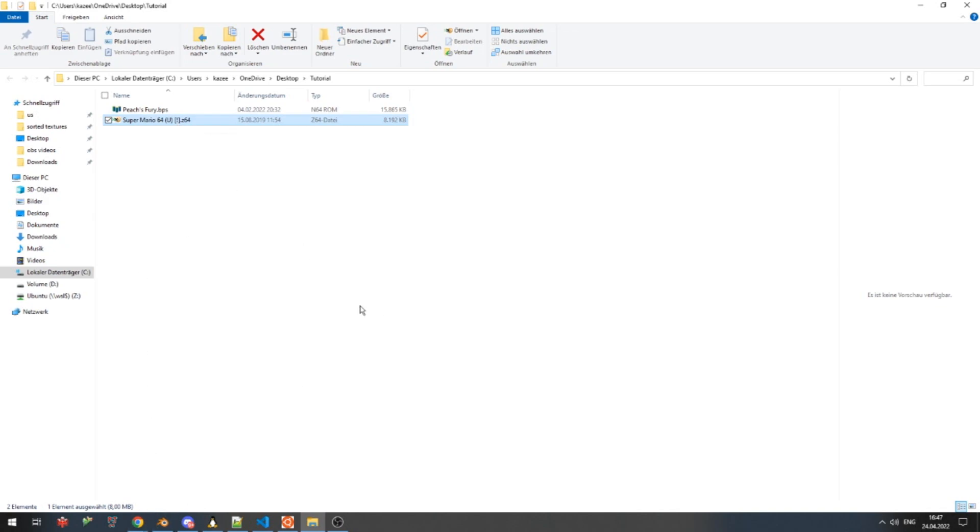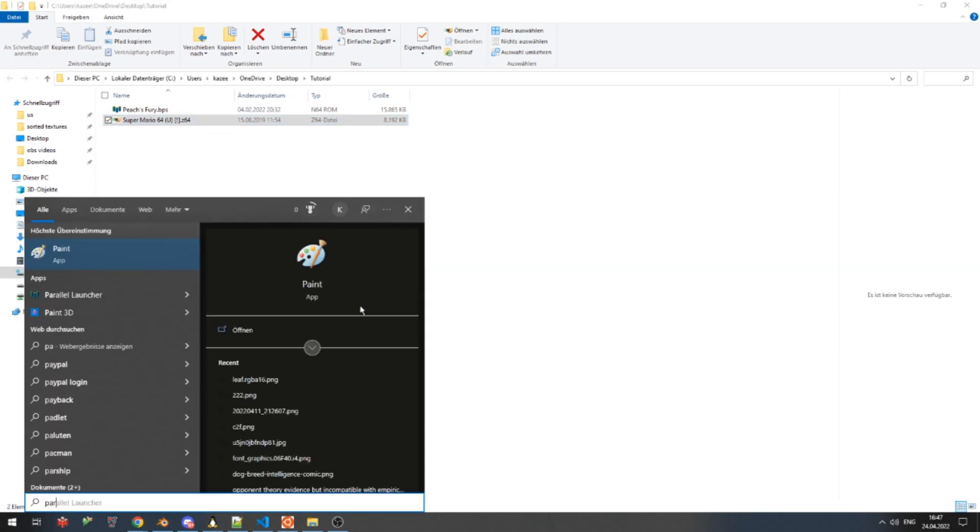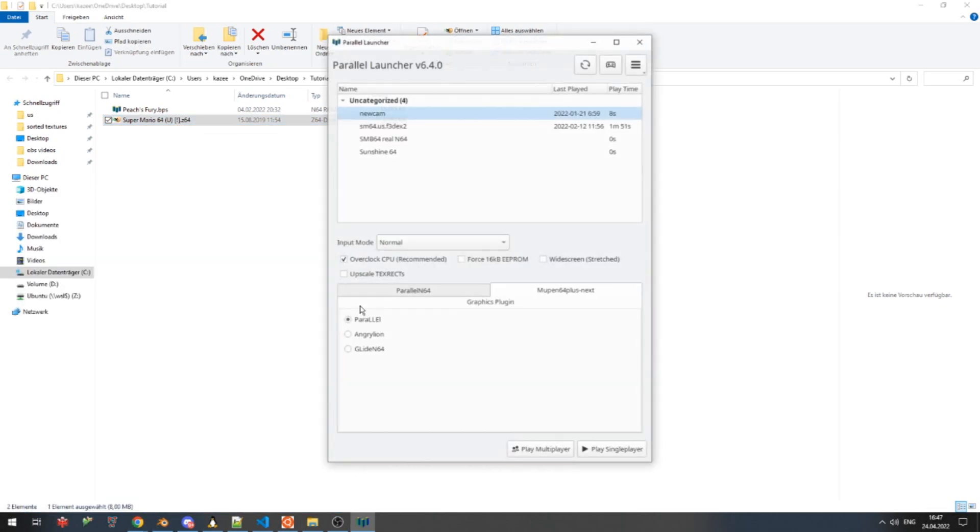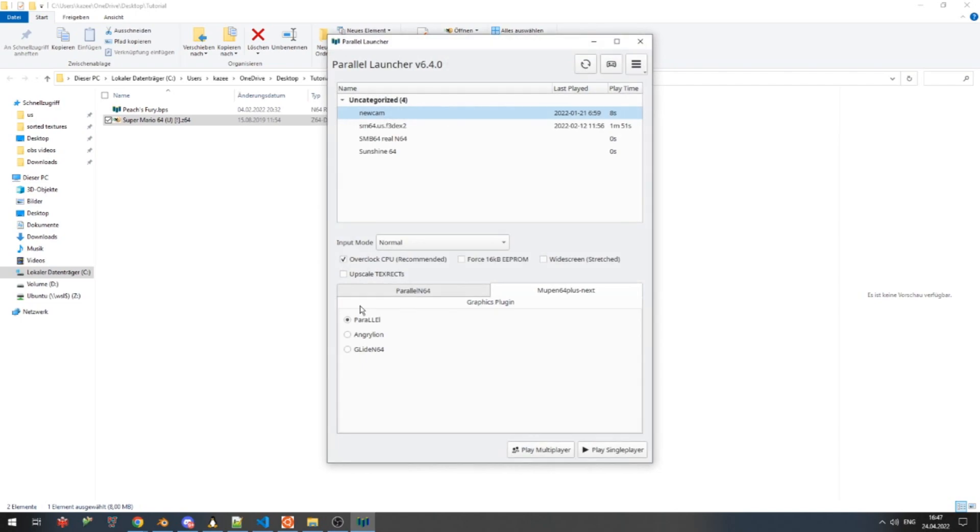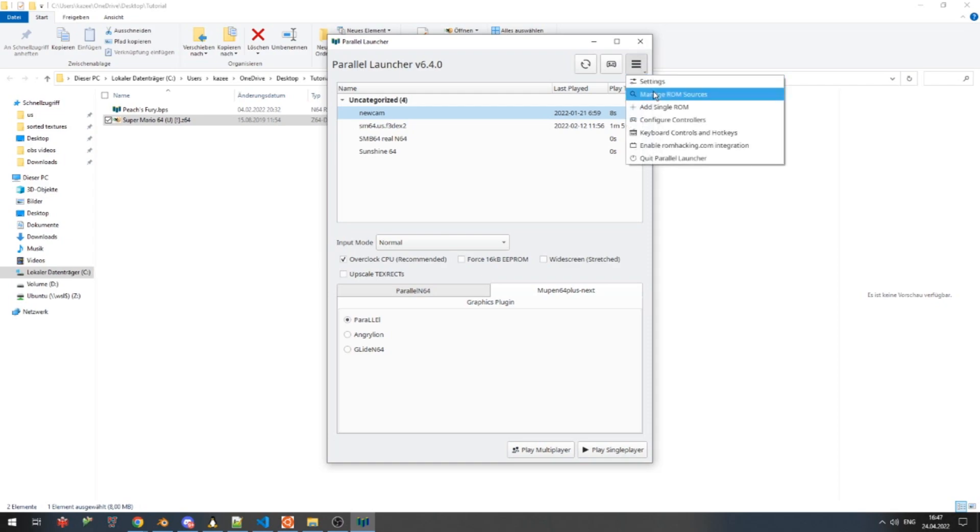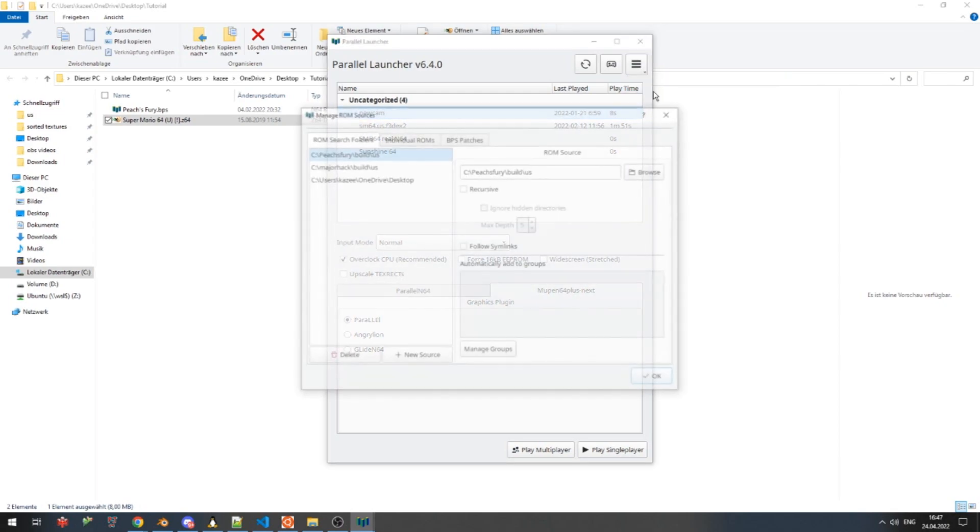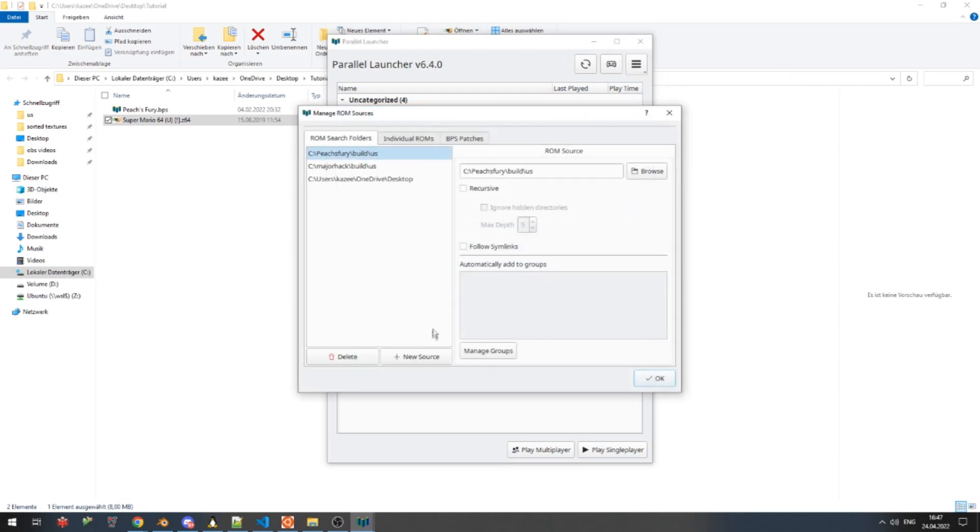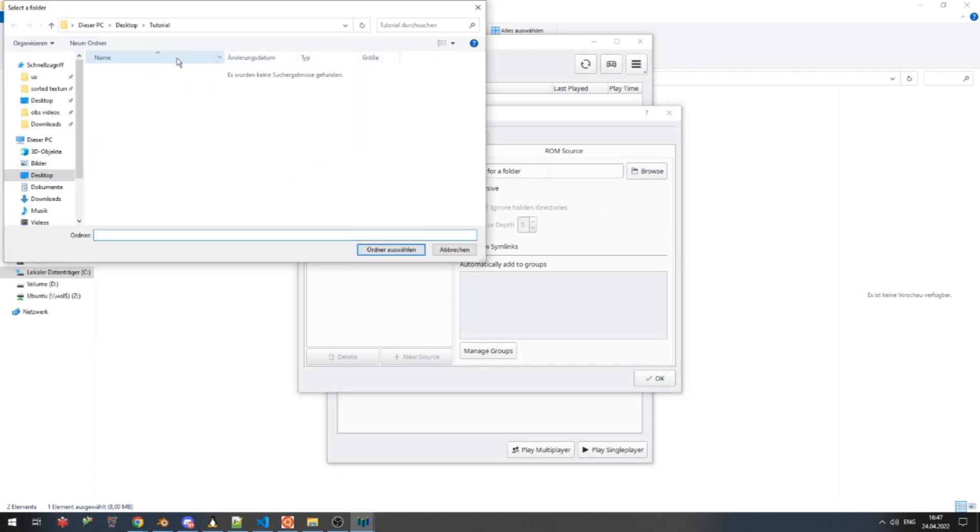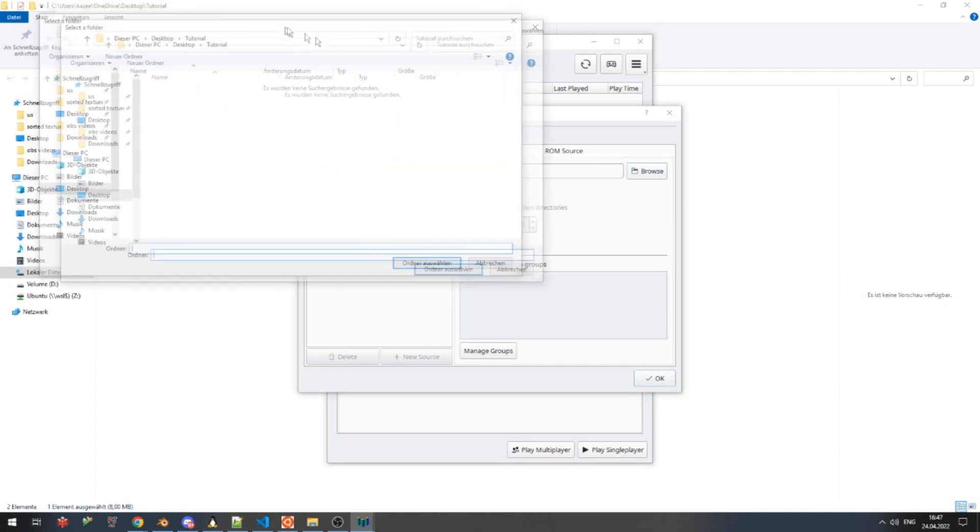After you've installed Parallel Launcher, open it up. The installation should be very self-explanatory. You wanna go up here to manage ROM sources.